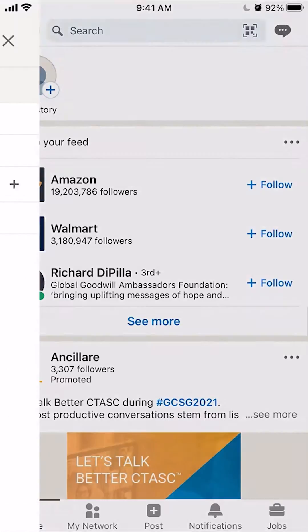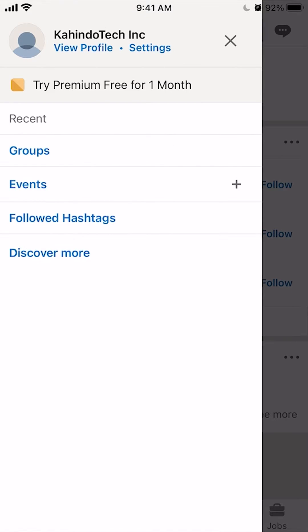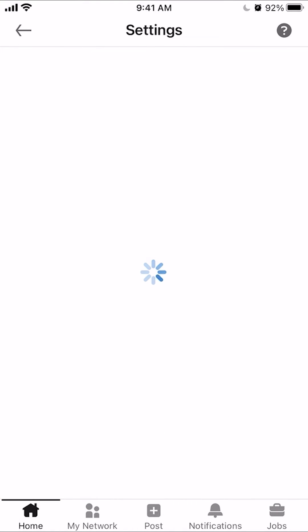I'll click on that and this will pull up my profile. Once I'm here, look on the very top — do you see where it says Settings? Click on that and it will take you to the Settings.